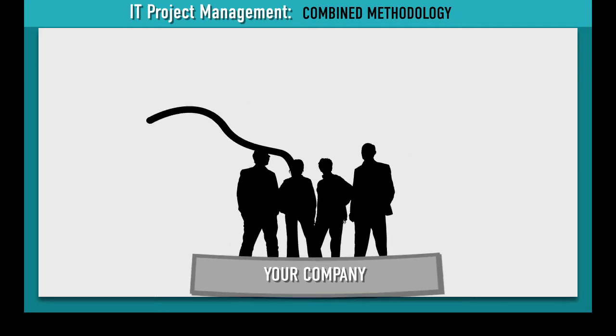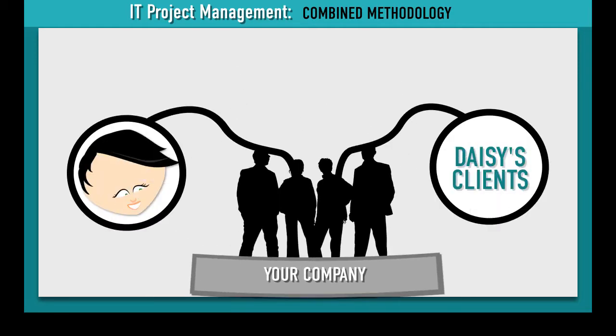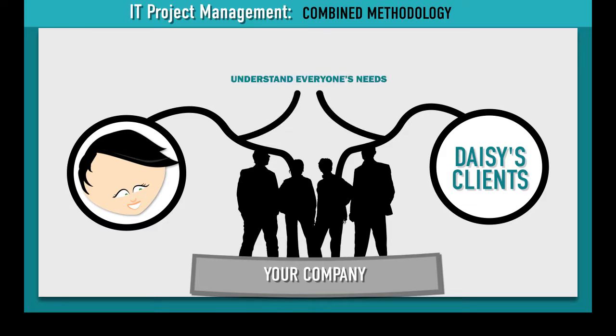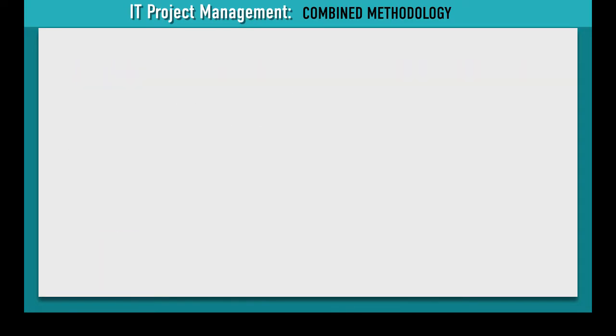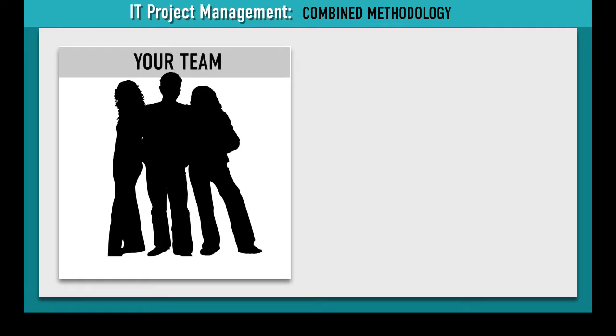Your team meets with Daisy and a few of her clients to understand everyone's needs. Once your team knows what they need to do,